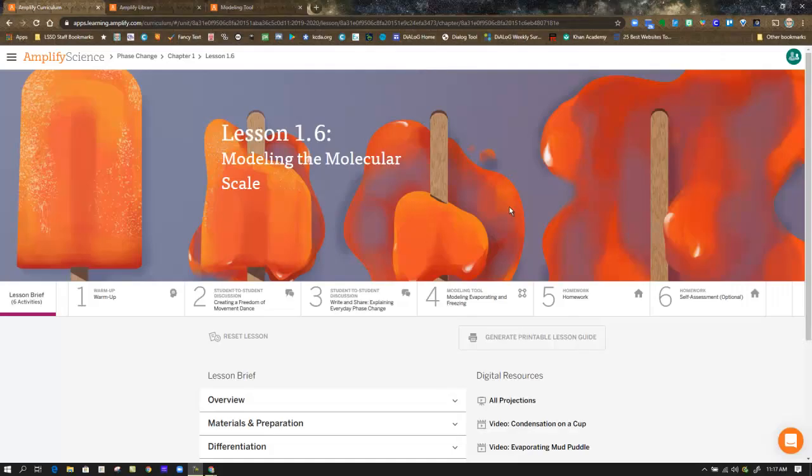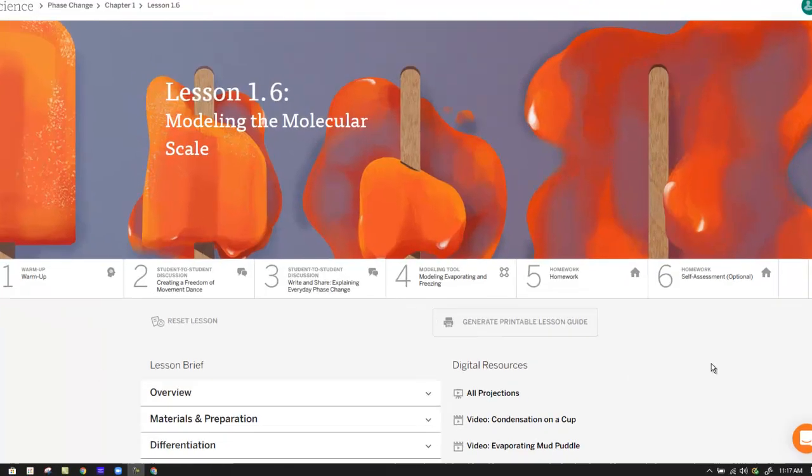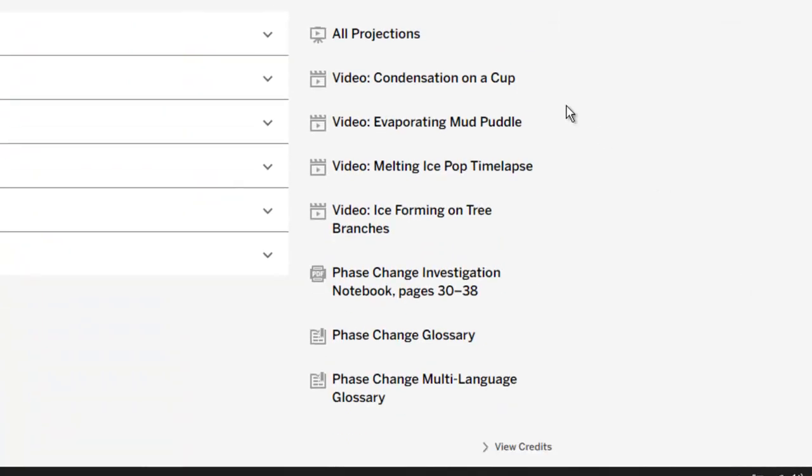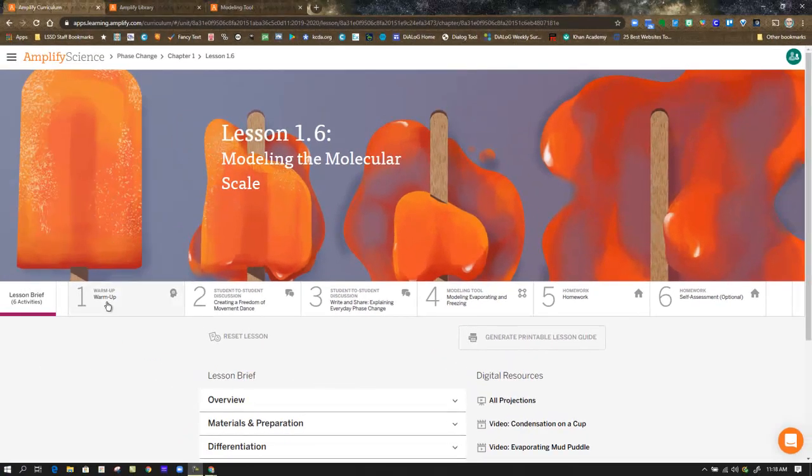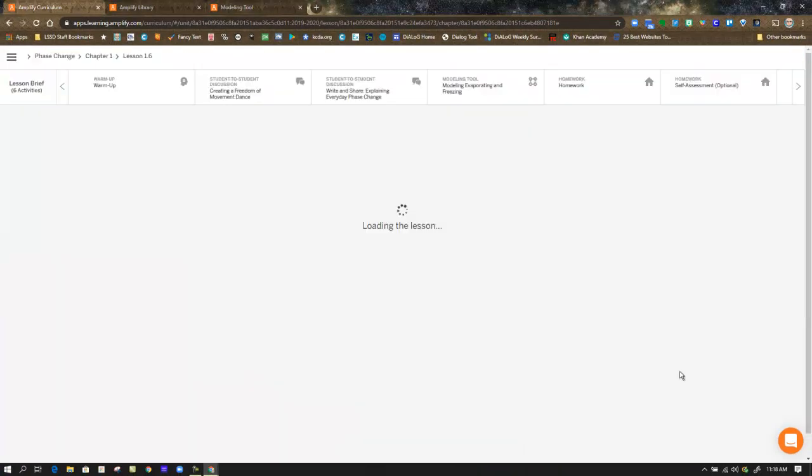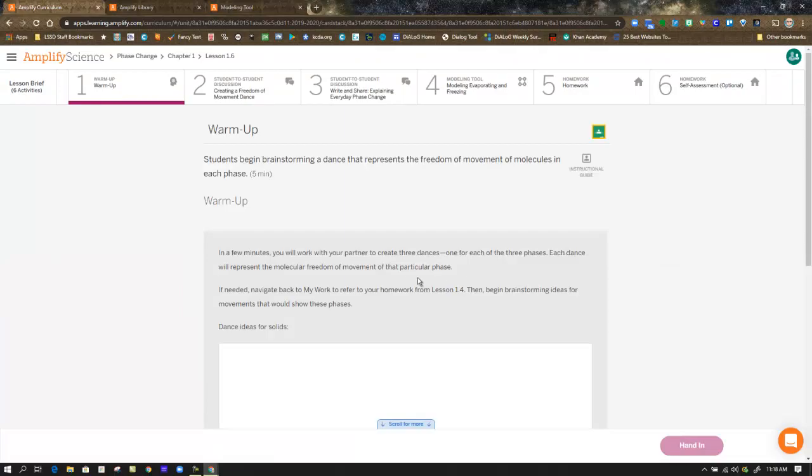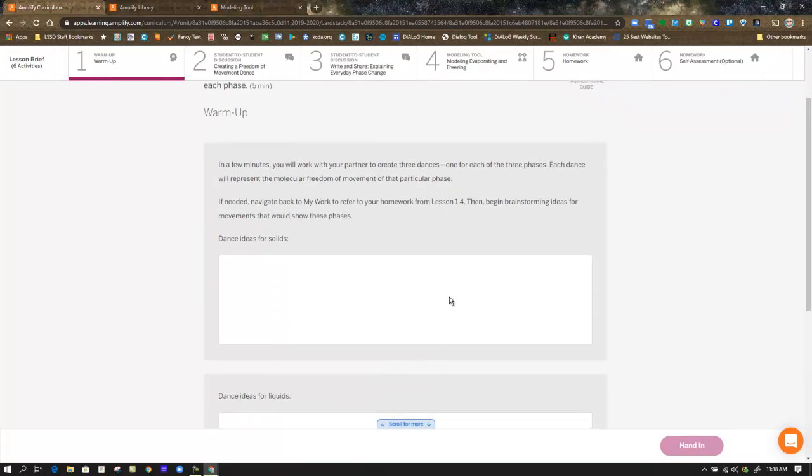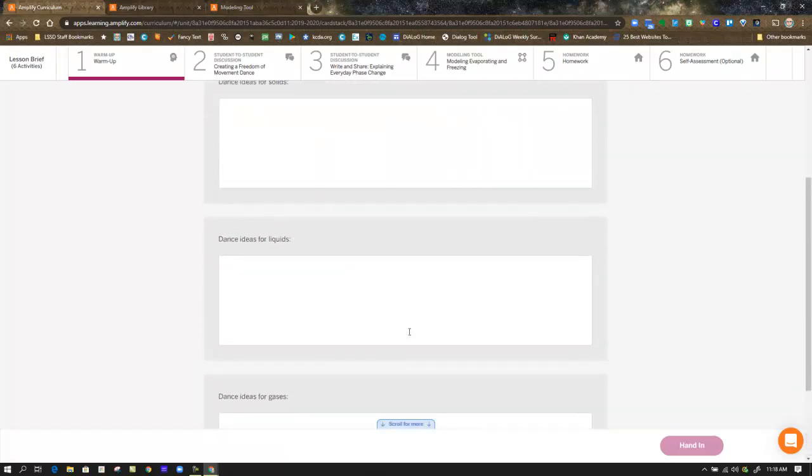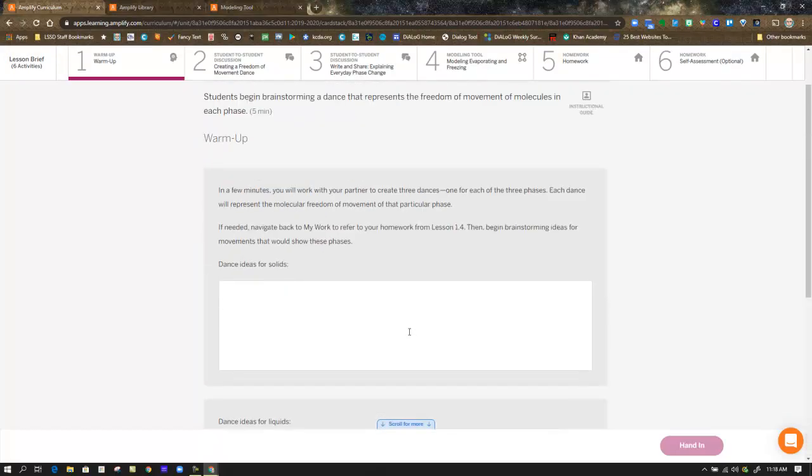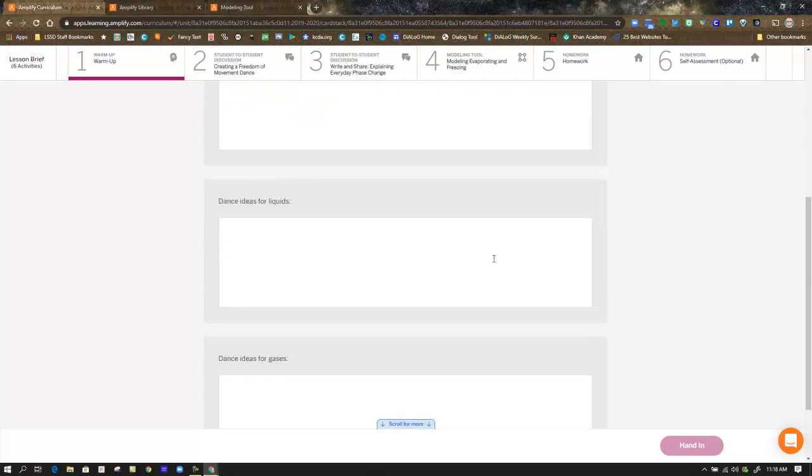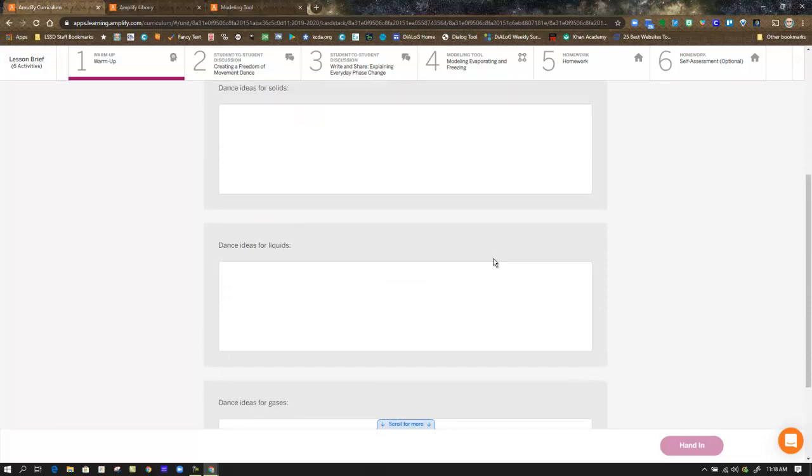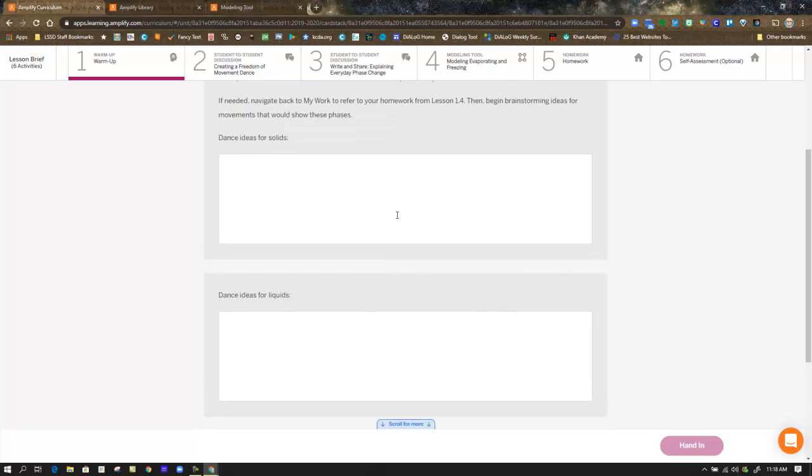So now let's take a look at lesson 1.6 in Amplify. We always start with a lesson brief, and I always want to remind you that the digital resources are available for you. All the projections that you refer to and that we'll refer to in the video, and the previous videos that you might need to refer to in this lesson are available to you. Then we're going to head over to the warm-up. And as always with the warm-up, you are presented with a scenario or some information, and you are going to respond in the three boxes. And they are dance ideas. So if you need to take a moment and be creative, refer to your TikTok dances, contact some other kids and talk about it. But this is where you're going to brainstorm for step two.